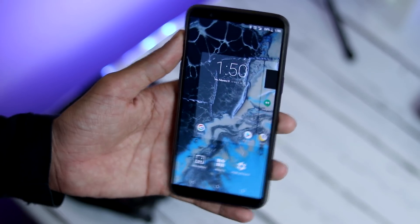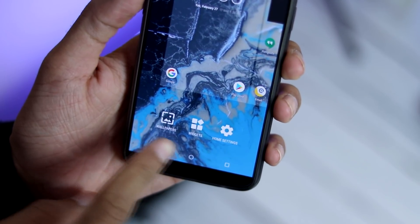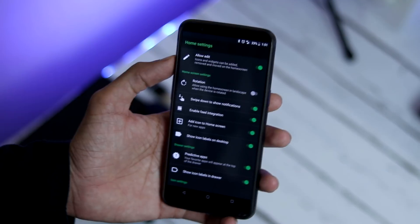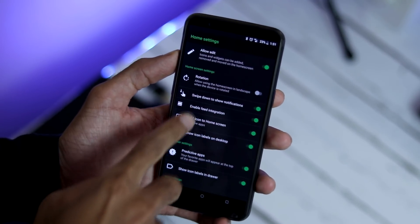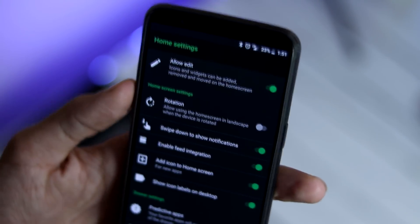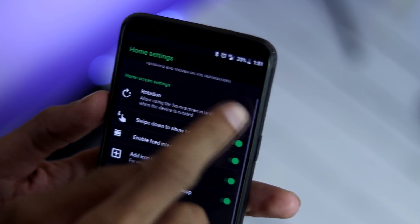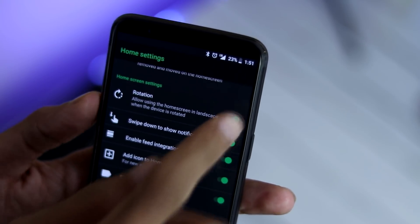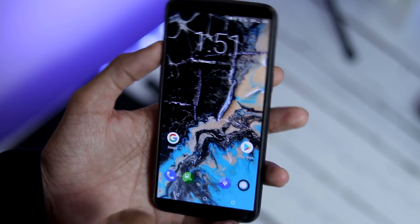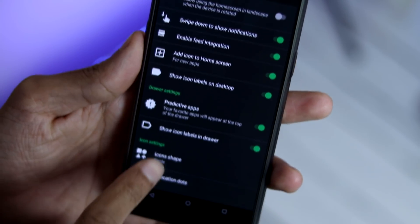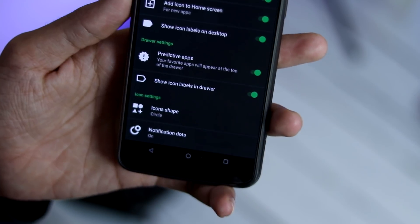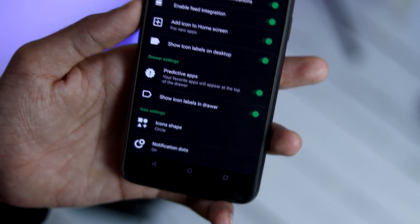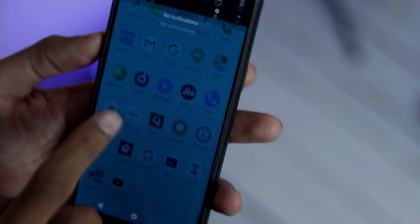Swipe up on home screen will take you to the app drawer, long press on the home page will get you to the launcher settings. You have wallpapers, widgets and lots of customization for home screen. Now you have an option to edit home screen icon names, icon type, you can set the orientation of the launcher. There's swipe down to notification feature but sadly it's not working for me. You can enable or disable google feed integration on the left side of the home screen, you can change icon shape and you have notification dots. This is the app drawer and there is nothing special about it.